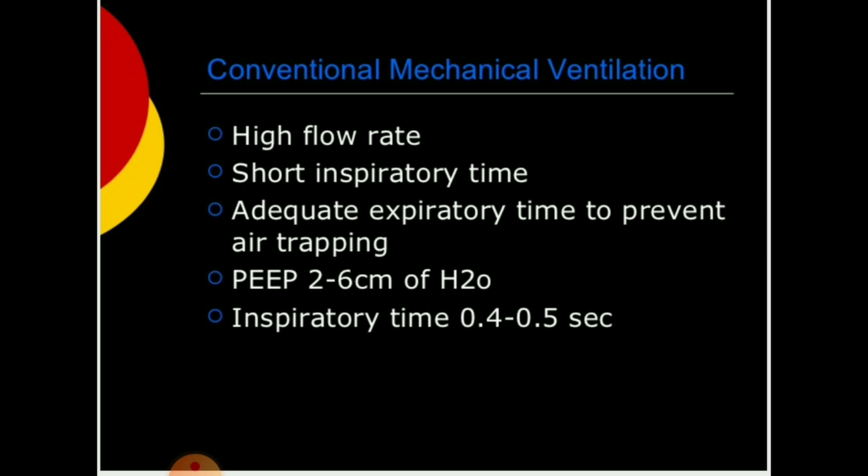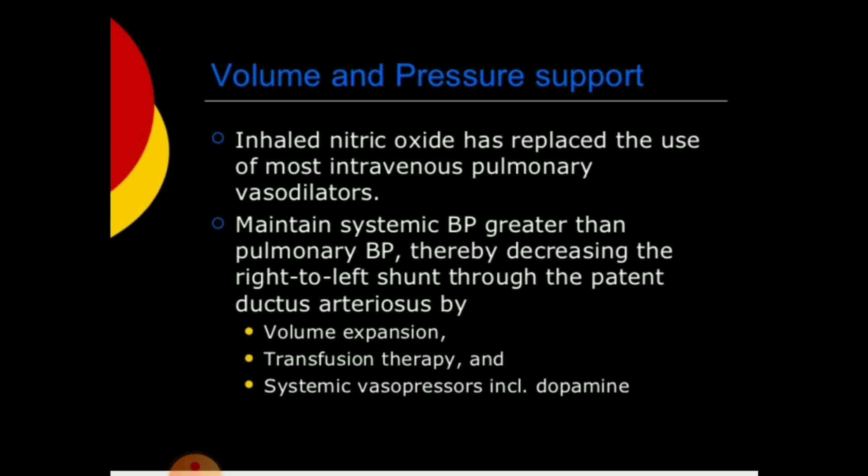For conventional mechanical ventilation, use high flow rate, short inspiratory time, adequate expiratory time to prevent air trapping, PEEP 2 to 6 cmH2O, and inspiratory time 0.4 to 0.5 seconds. Inhaled nitric oxide has replaced most IV pulmonary vasodilators. Maintain systemic BP greater than pulmonary BP to decrease right-to-left shunt through the patent ductus arteriosus, using volume expansion, transfusion therapy, and vasopressors including dopamine.